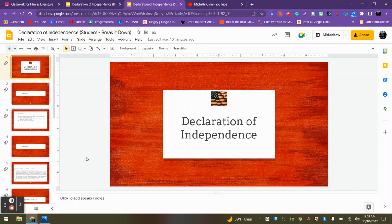Hello students! In anticipation of watching the movie Pursuit of Happiness, we're going to do a very brief overview of the Declaration of Independence.